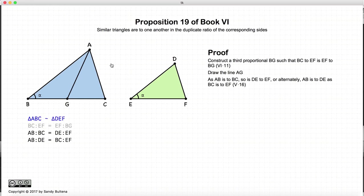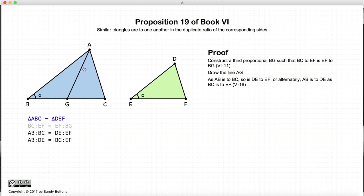We have two similar triangles, and because we have two similar triangles, AB to BC is equal to DE to EF, because these are the lines about a common angle. Alternatively — which basically means readjusting the way we look at these ratios — according to Proposition 16 of Book 5, we can also say that AB to DE is equal to BC to EF. So far we're only talking about the proportionality of the sides when we have two similar figures.